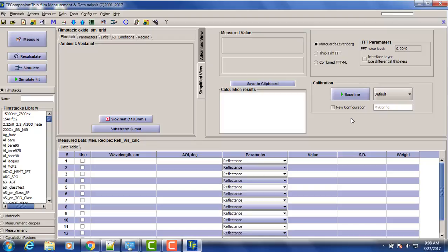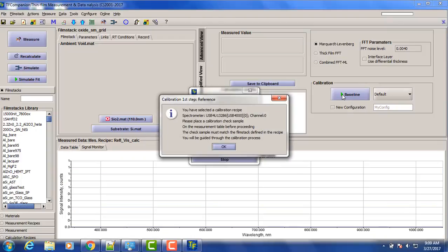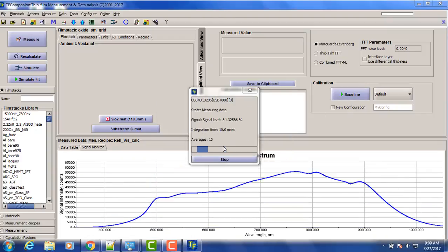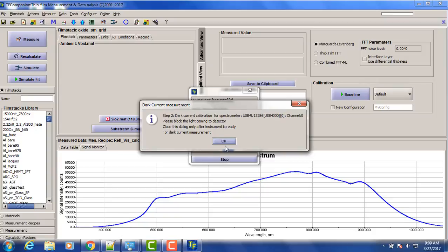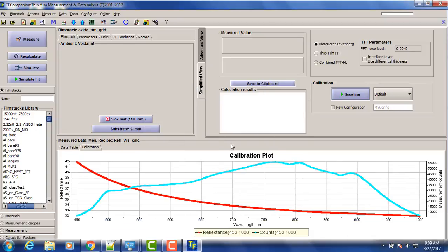We have our silicon wafer set on the stage. So it measured the silicon wafer and now we need to put a black pad to measure the dark current. Okay, and here we have a calibration all done.